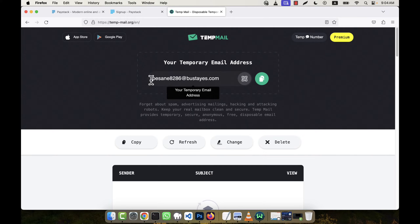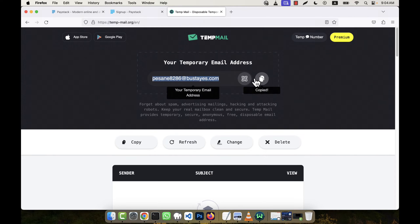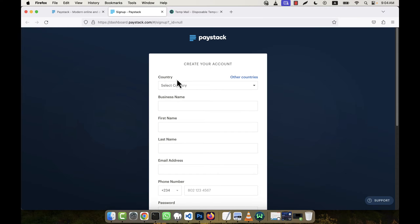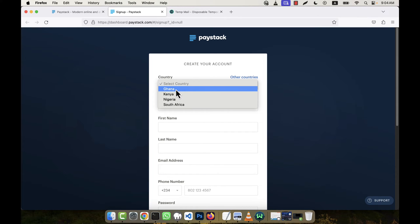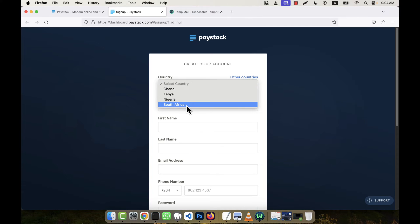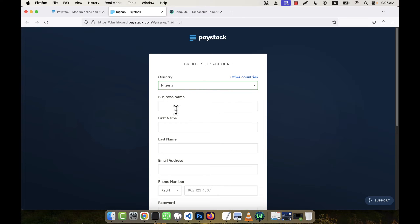So this is the new email address. I'm going to copy this email address and go here to select your country. You see there are total four countries: Ghana, Kenya, Nigeria, and South Africa. I'm going to select Nigeria, for example. My business name is Testing.